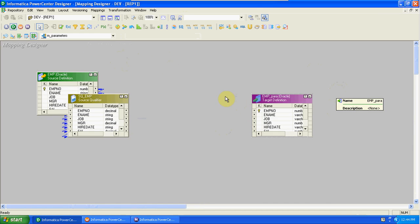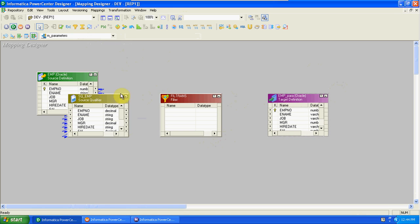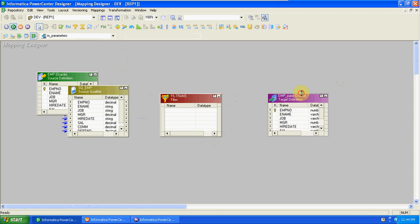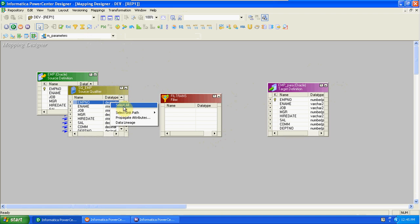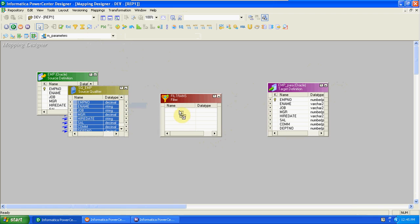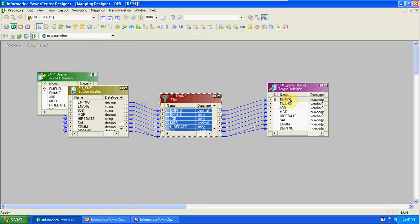When we are creating any filter, we are using direct values. Not only in filter — if you want to check any conditions or calculate any expressions, we are using those transformations and directly checking values whether those values are correct or not.